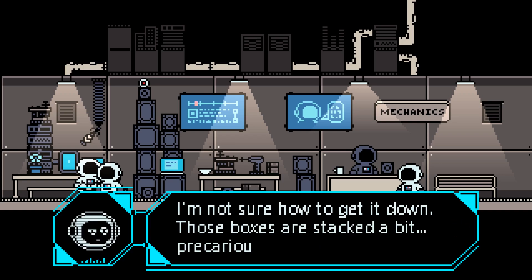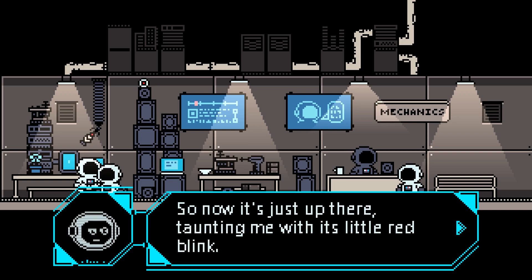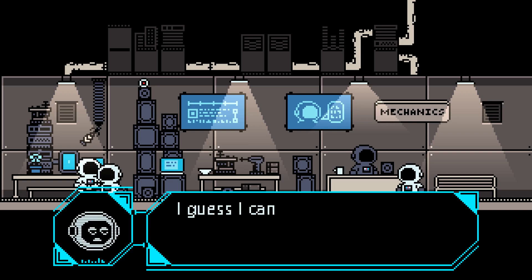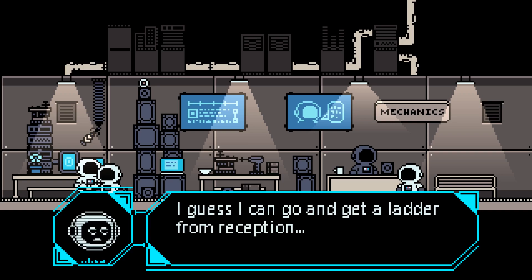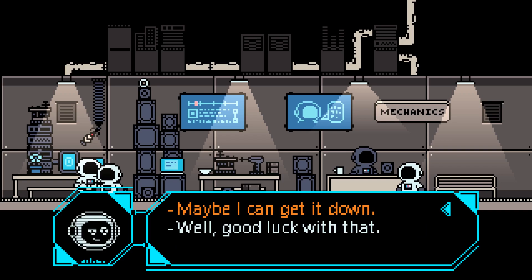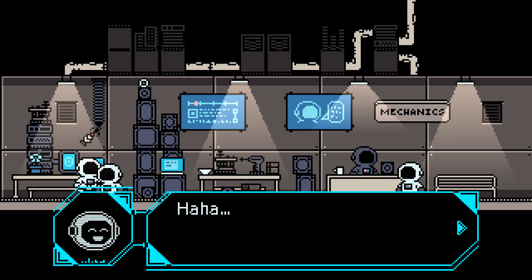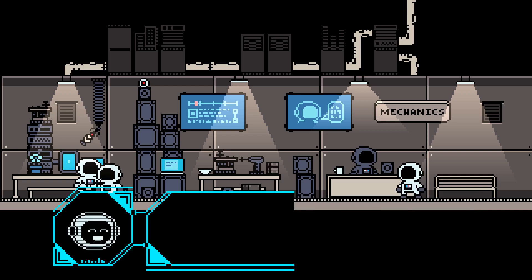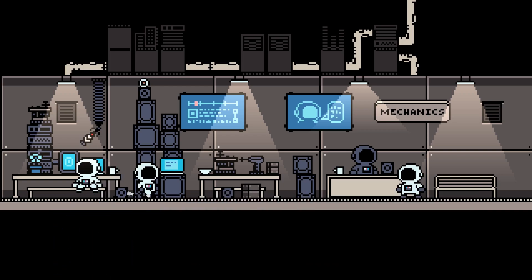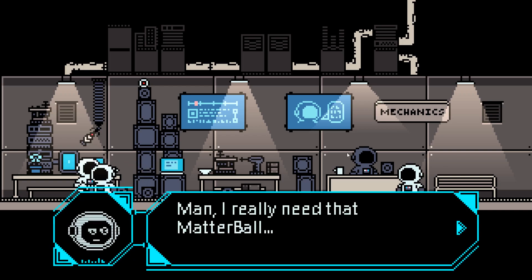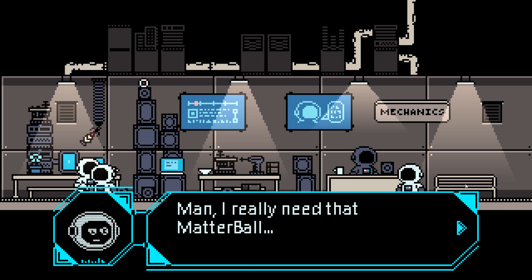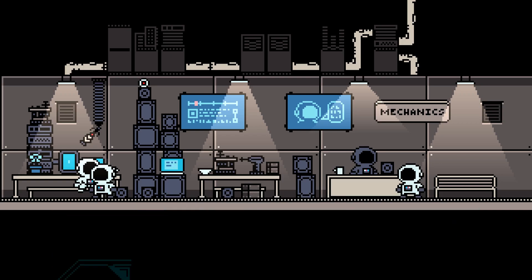And she needs to get it down because it's important for her work. And she warns against just climbing up on top of the boxes because they have been stacked a bit precariously and suggests to go get a ladder to get it down. Now, at this point, after I've been through that dialogue, if I talk to her again, she says that she needs the matterball, so already I've overwritten that starting dialogue just as I did with the receptionist.